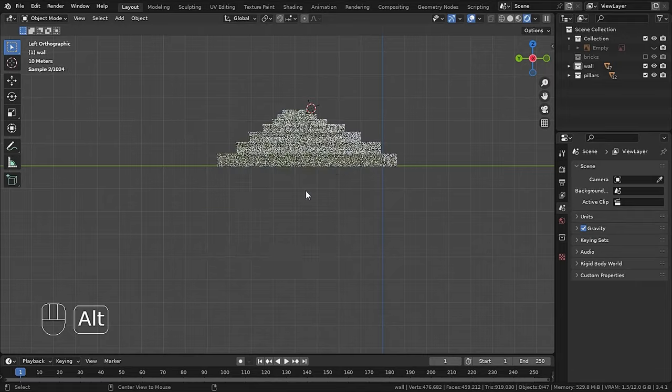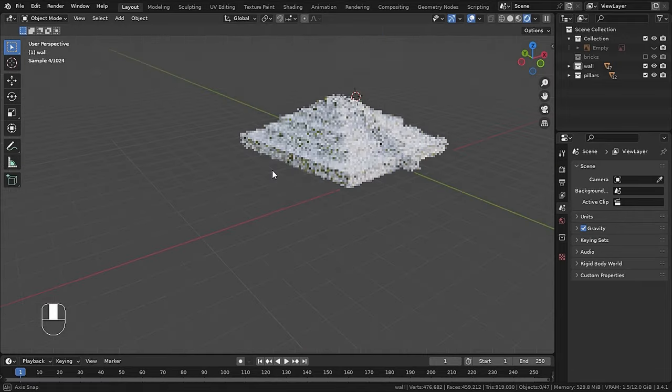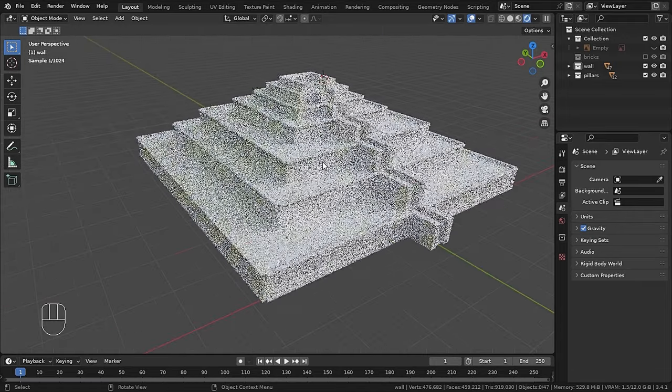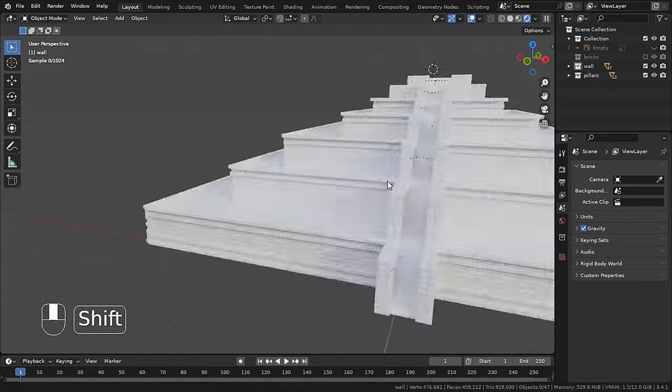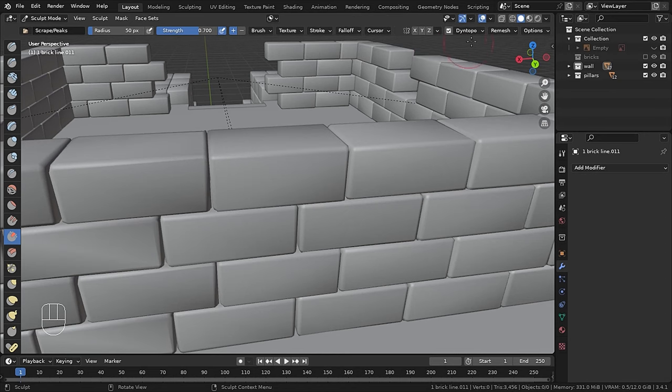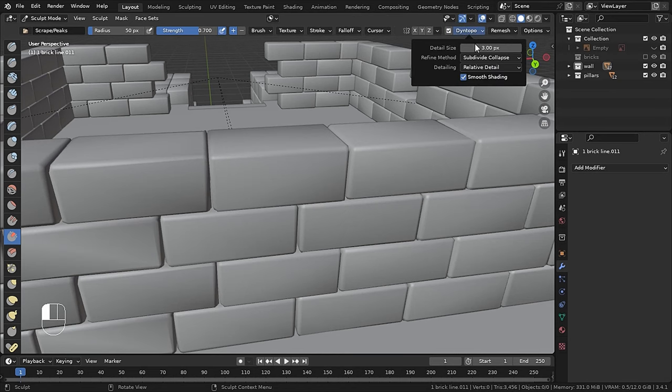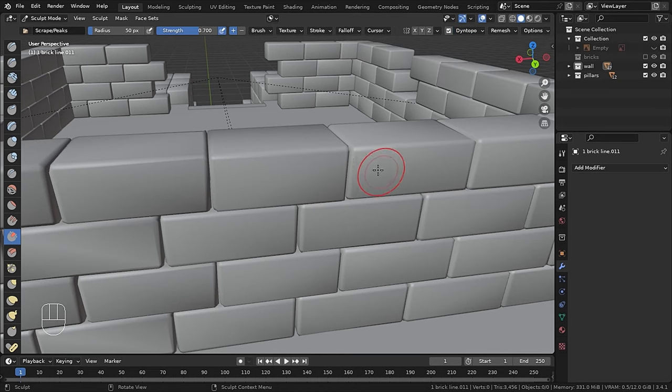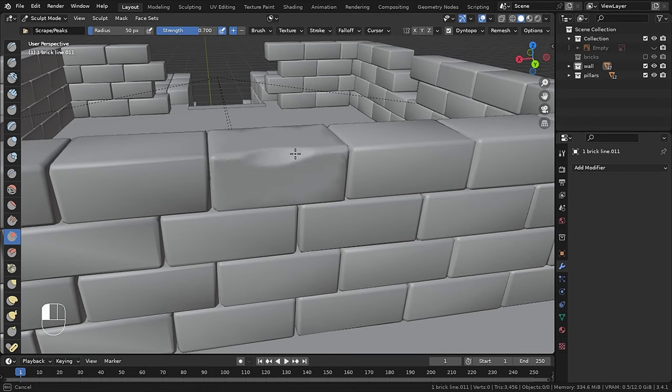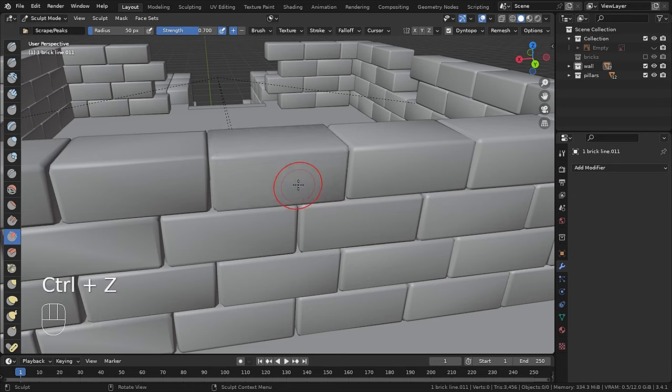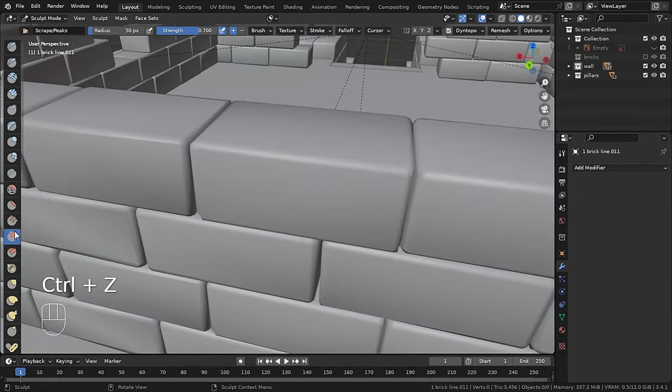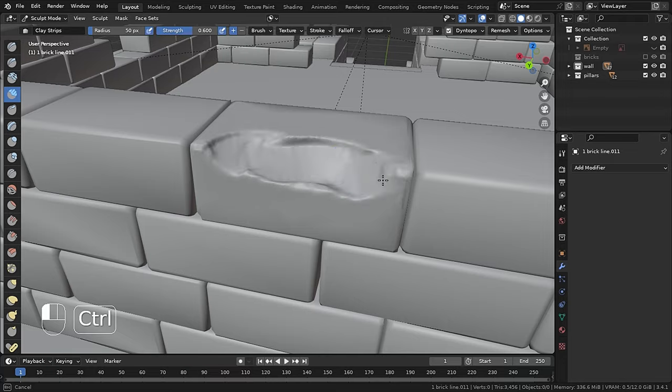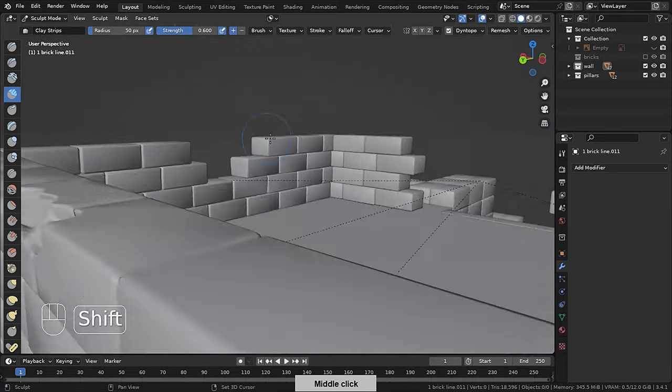So our base mesh is ready. Now it's time to sculpt the top. So in sculpt mode, turn on Dyntopo and set the value to 3, which is decent in my case, and now I will start scraping the edges. Then I will add large details with the clay strip brush.